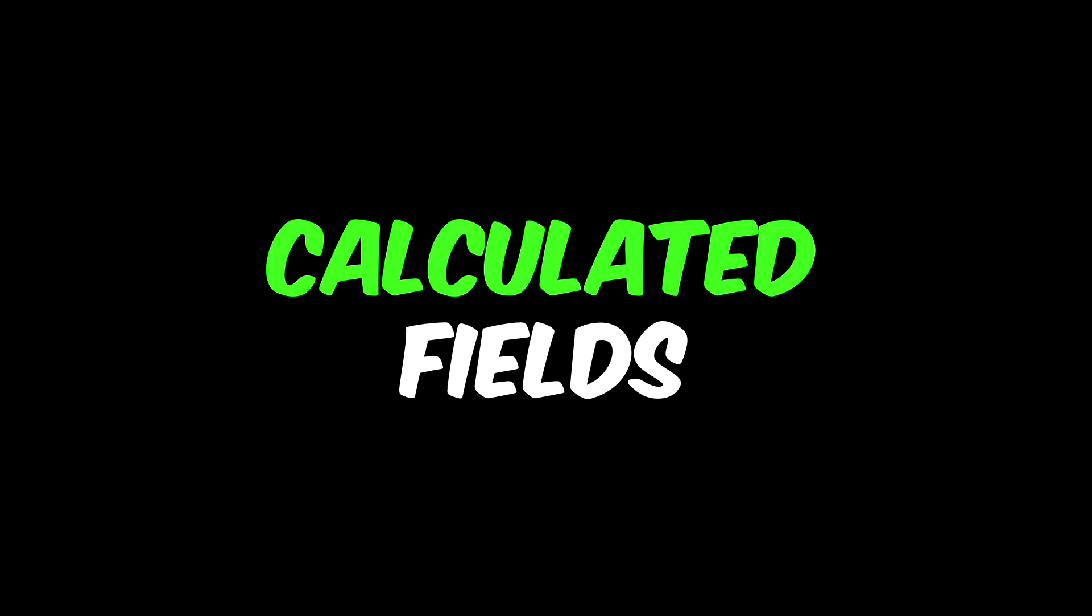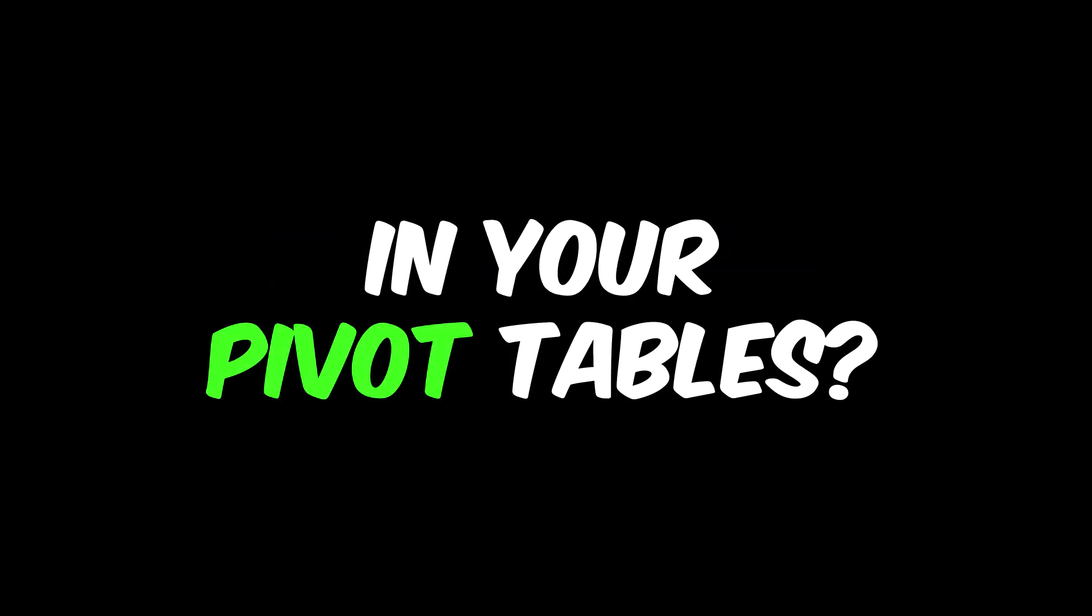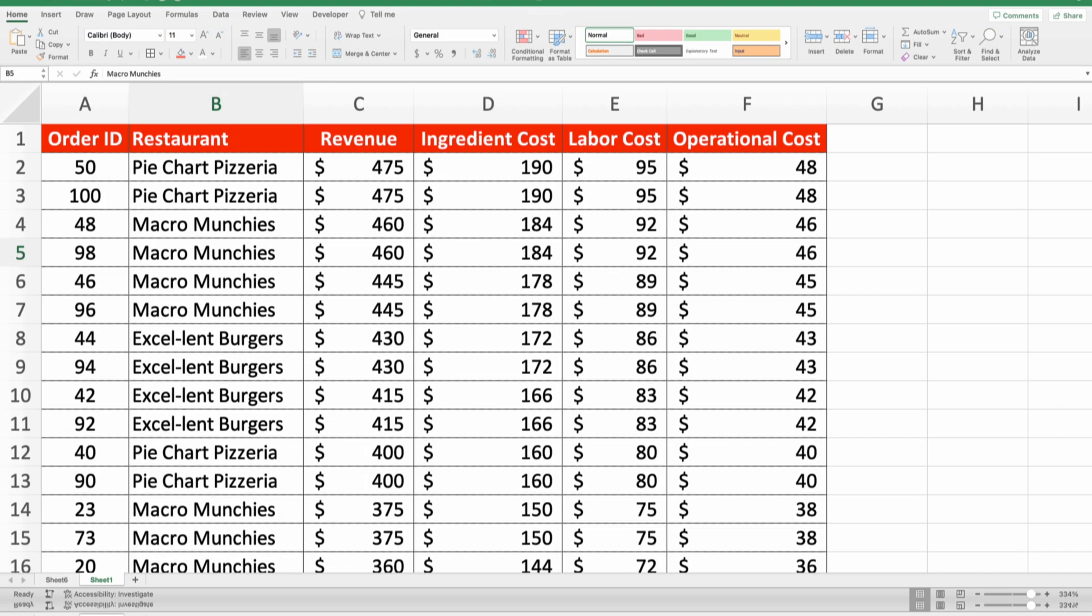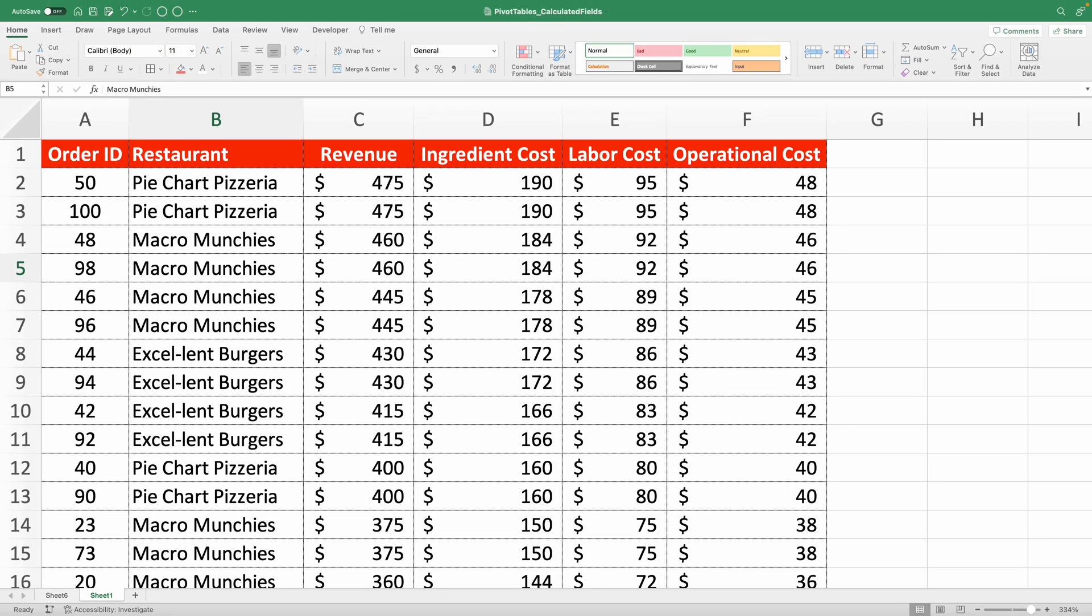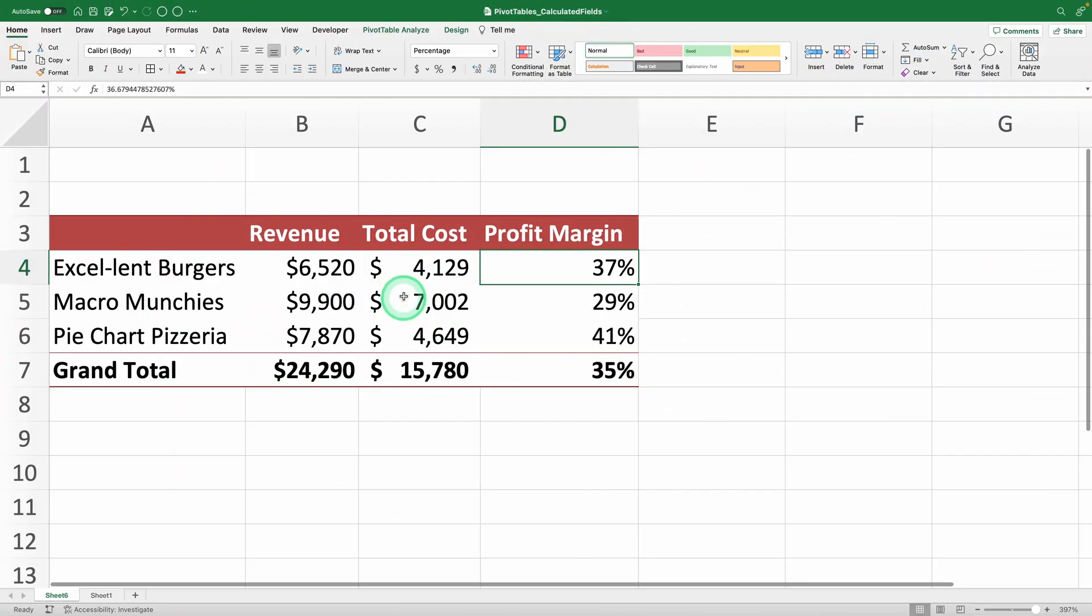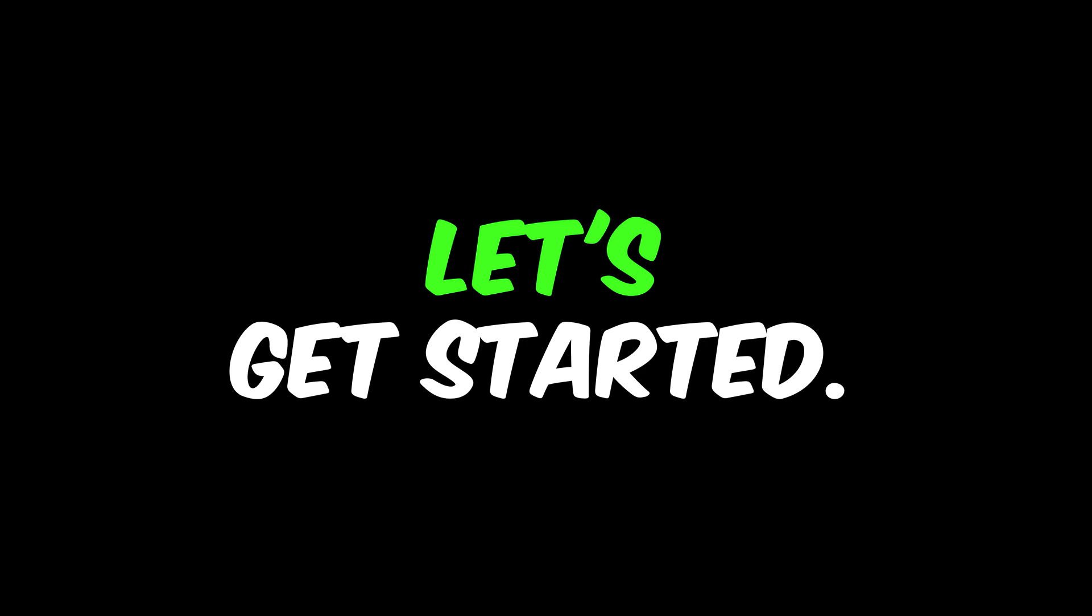Want to learn how to use calculated fields in your pivot tables? Today, I'll show you how to master them, transforming a simple list into a pivot table with three calculated fields. Let's get started!